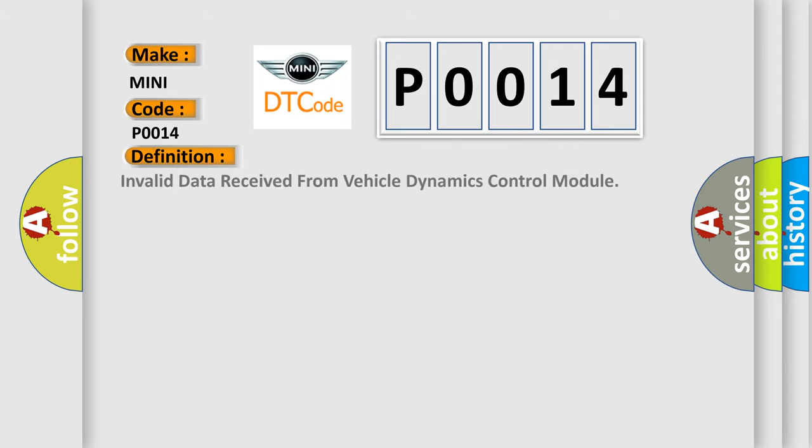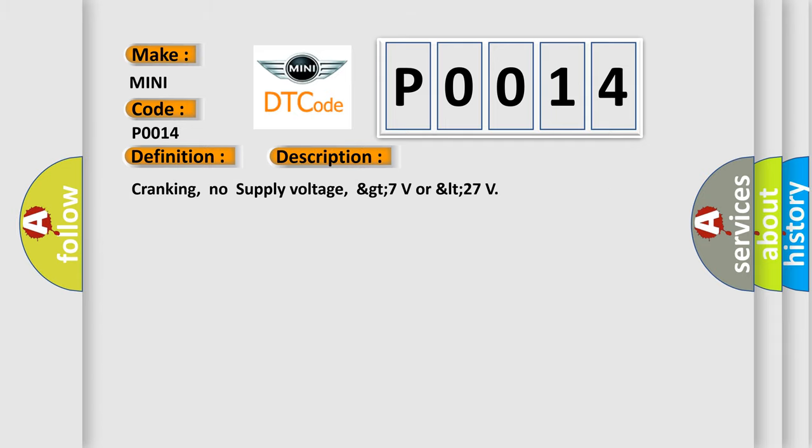The basic definition is Invalid data received from Vehicle Dynamics Control Module. And now this is a short description of this DTC code: Cranking, no supply voltage, greater than 7 volts or less than 27.